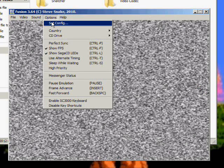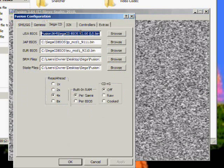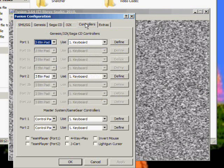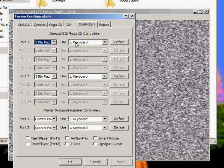Another thing before we start is go back into Options, Set Config. Go to Controllers. You'll see port 1. Keyboard is automatically the default controller for this. So the arrow keys will move.